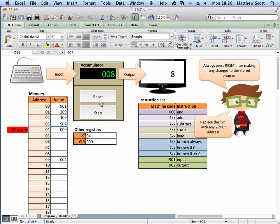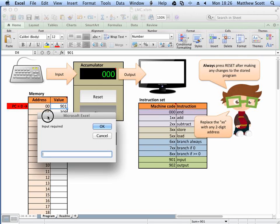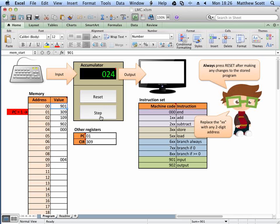Let's step through how it works. The first thing you need to do is click reset, and you'll notice the program counter is now set to zero. Each time I click step, it will execute the instruction. So 901 meant input a value. Here I'm going to type in the value 24 and click OK.